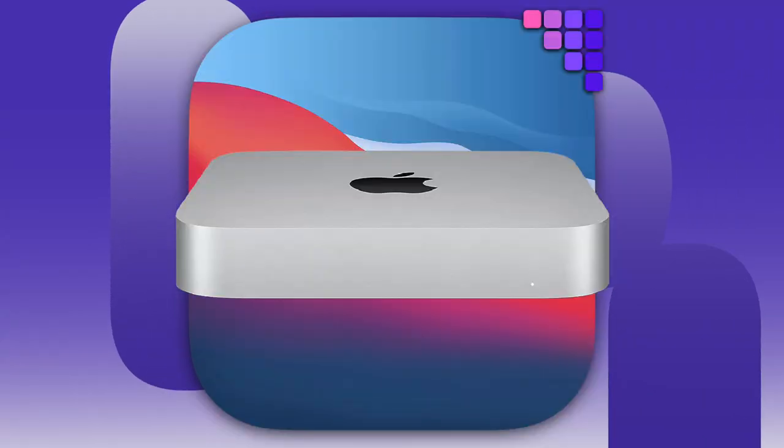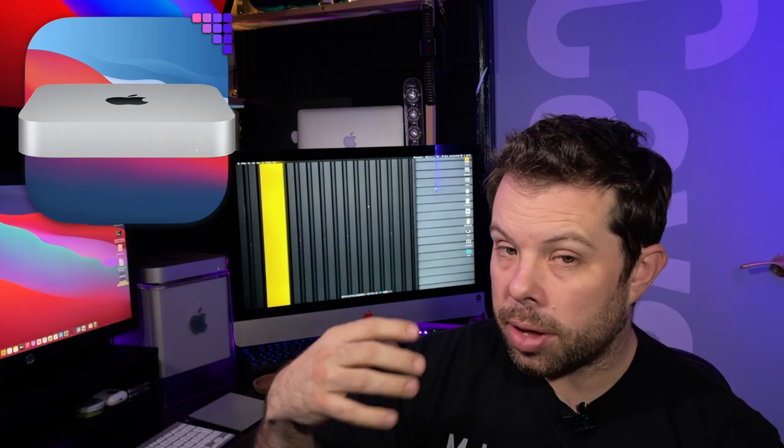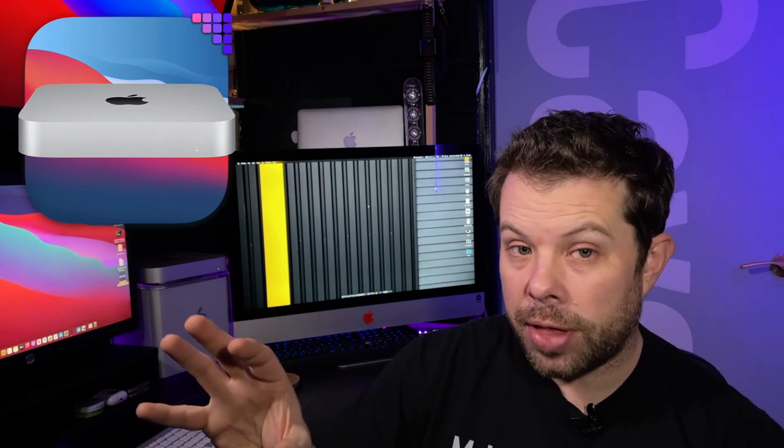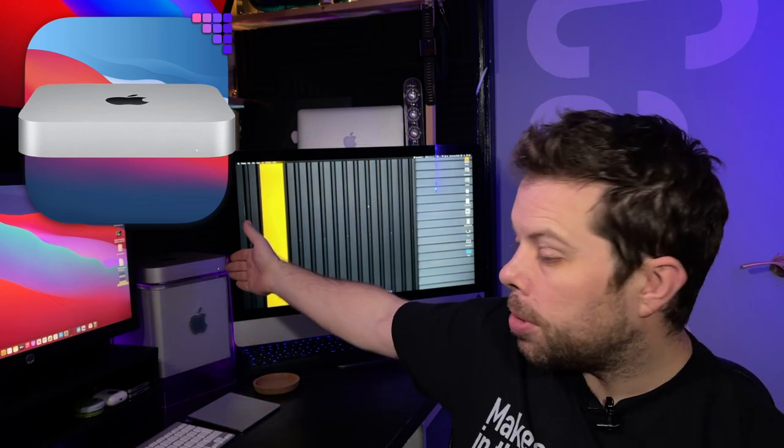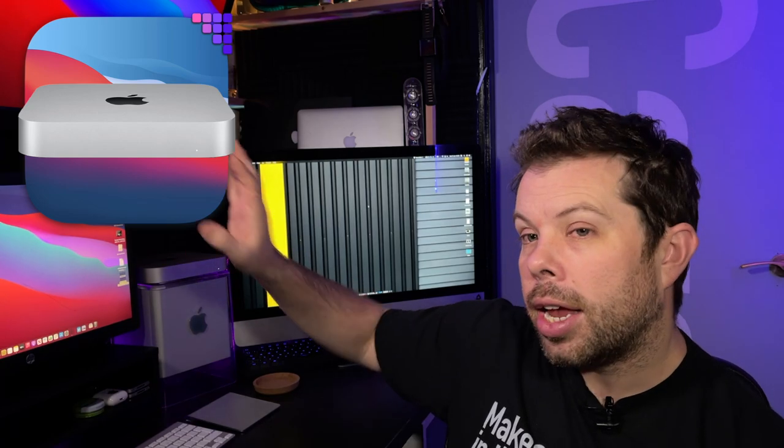And finally, my Mac mini arrived. It arrived earlier than expected. I was expecting it to arrive today, but it actually arrived on Saturday at around lunchtime. So I had a chance to clear out my office, give it a bit of a tidy up. Do let me know if you like this kind of setup with me sitting down in the comments, because things have changed. The sound might be a little bit different. There are more surfaces around that might be bouncing sound off. But here it is. My Mac mini has arrived, very excited. And I wanted to just give you a quick overview of my first thoughts with it.